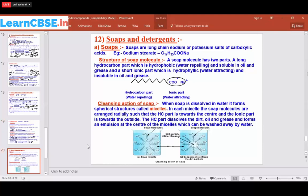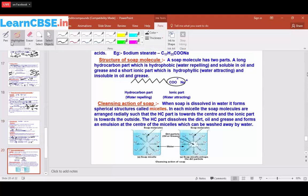The next topic is soaps and detergents, which we use in day-to-day life. So what is a soap? Soaps are the long-chain sodium or potassium salts of carboxylic acids. For example, sodium stearate — stearate contains C17 carbon atoms.